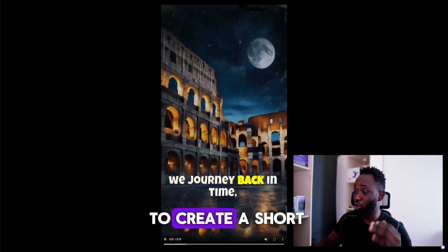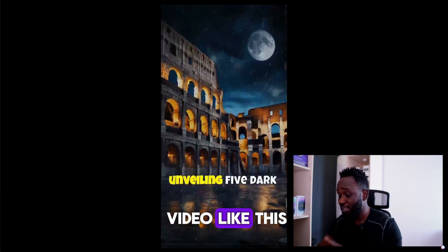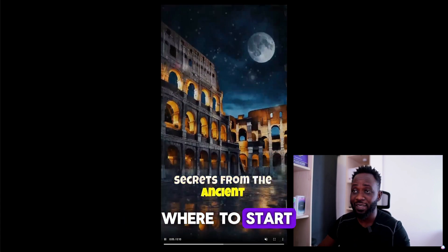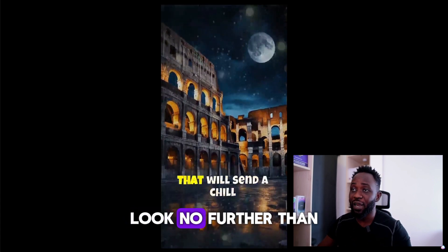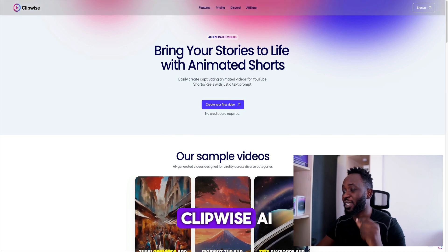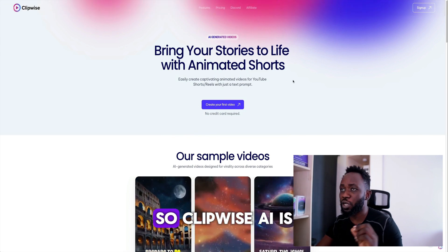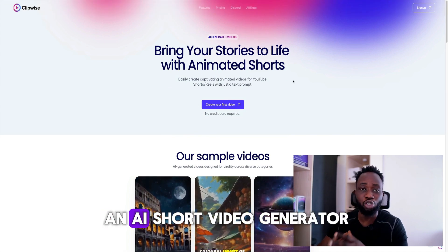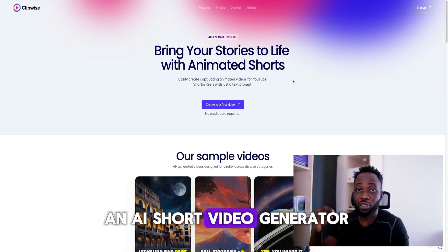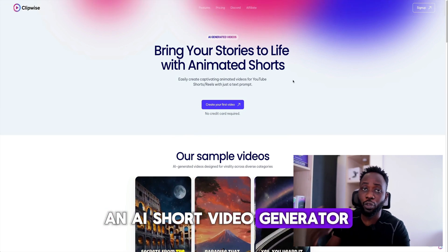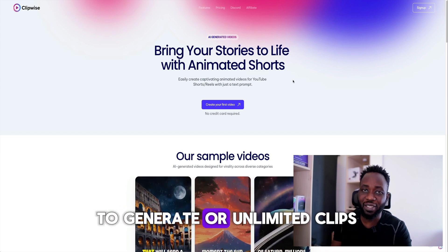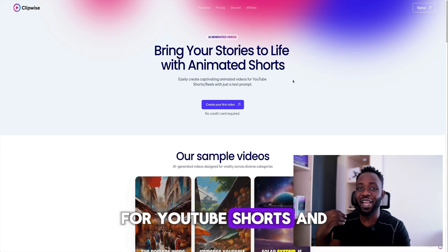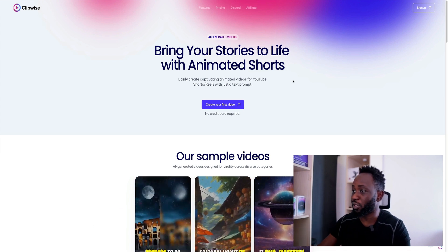Have you ever wanted to create a short video like this but did not know where to start? Look no further than Clipwise AI. Clipwise AI is an AI short video generator which you can use to generate unlimited clips for YouTube Shorts and Instagram Reels.